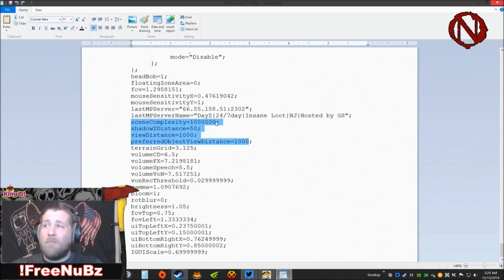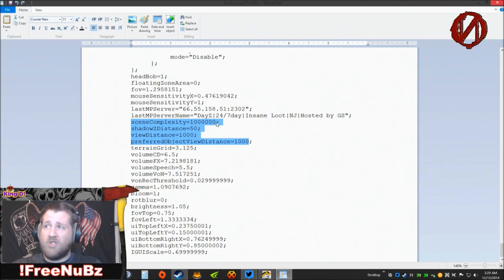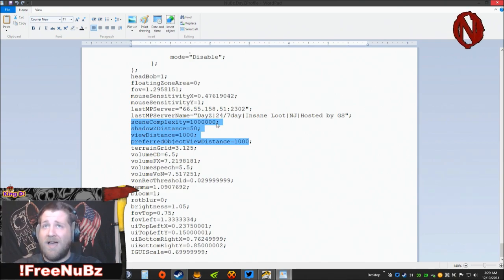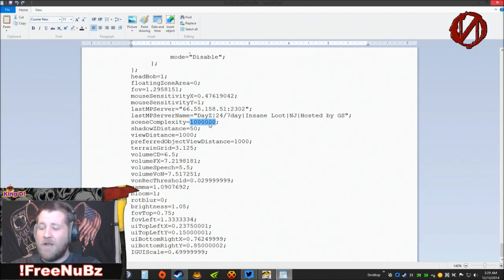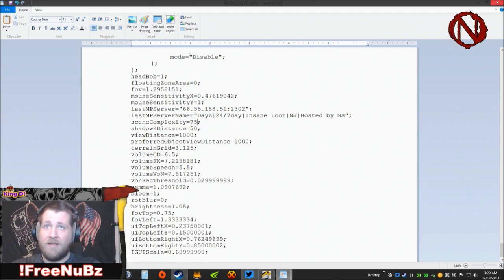This is all based upon your system. You're going to play with this just a little bit depending on what kind of system you have. What I like to do is go ahead and set this to 750,000.